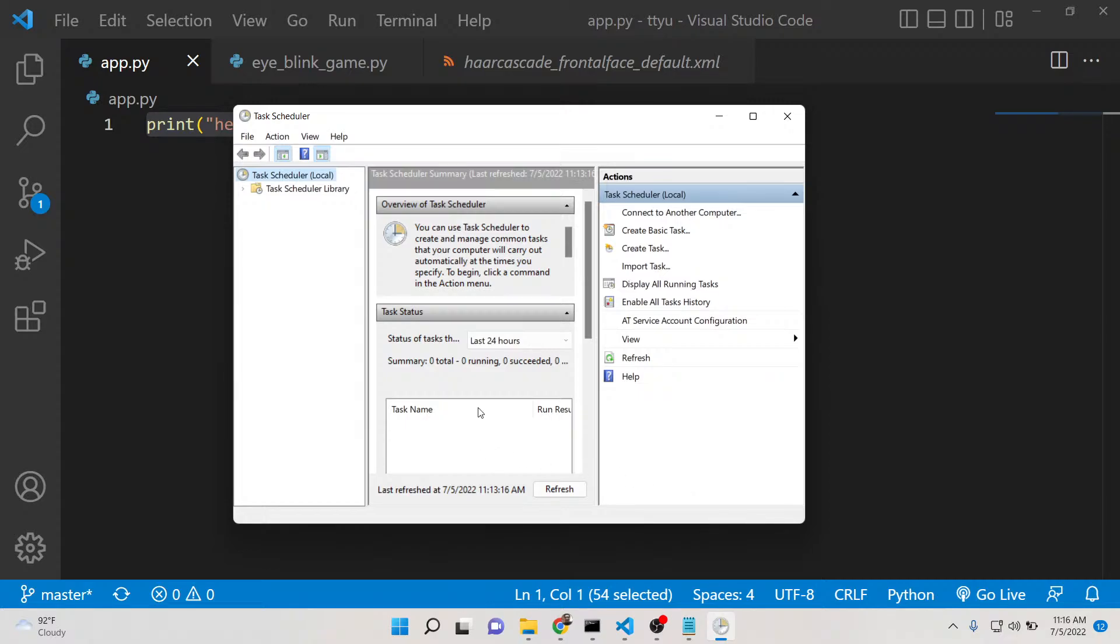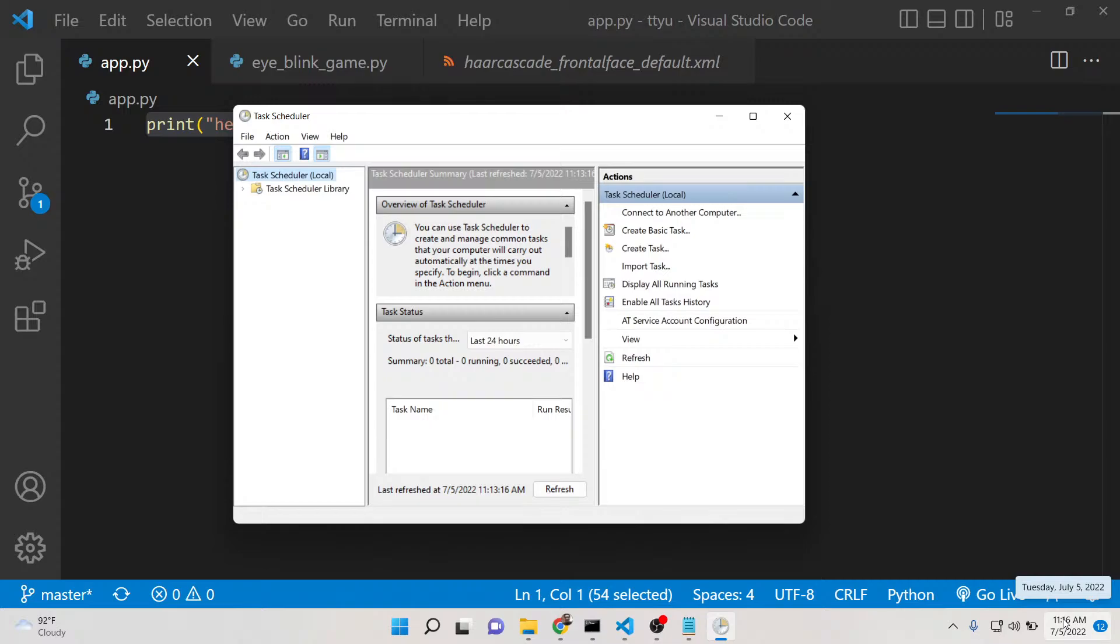Now your task has been successfully added. Whenever the time reaches 11:17, that Python script will be automatically executed in the command line. Currently it is 11:16, so we selected 11:17. Just wait for one minute and it will automatically run.